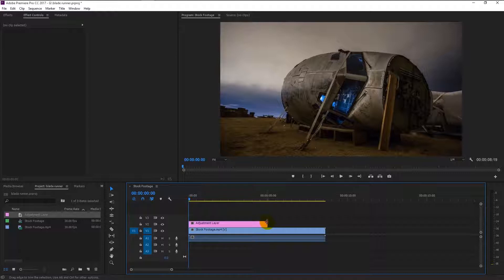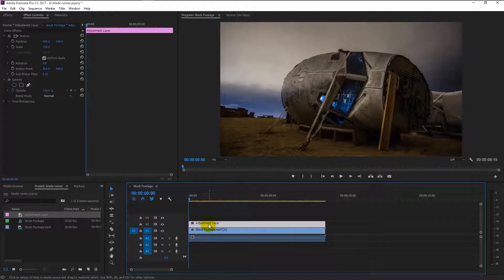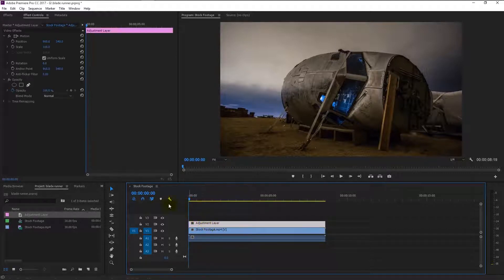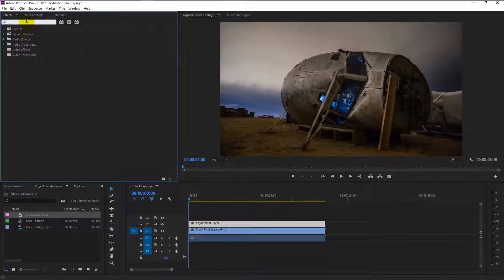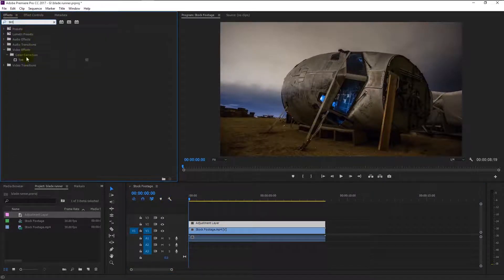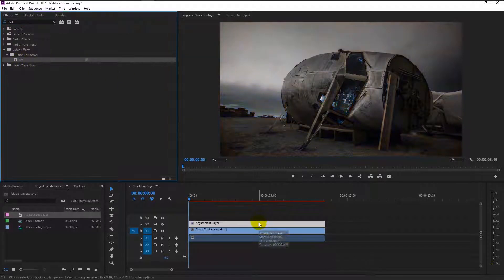Select the adjustment layer and go to the effect panel. Type 'tint' in the search bar. Drag the tint effect to our adjustment layer like this. We now have the tint effect applied.